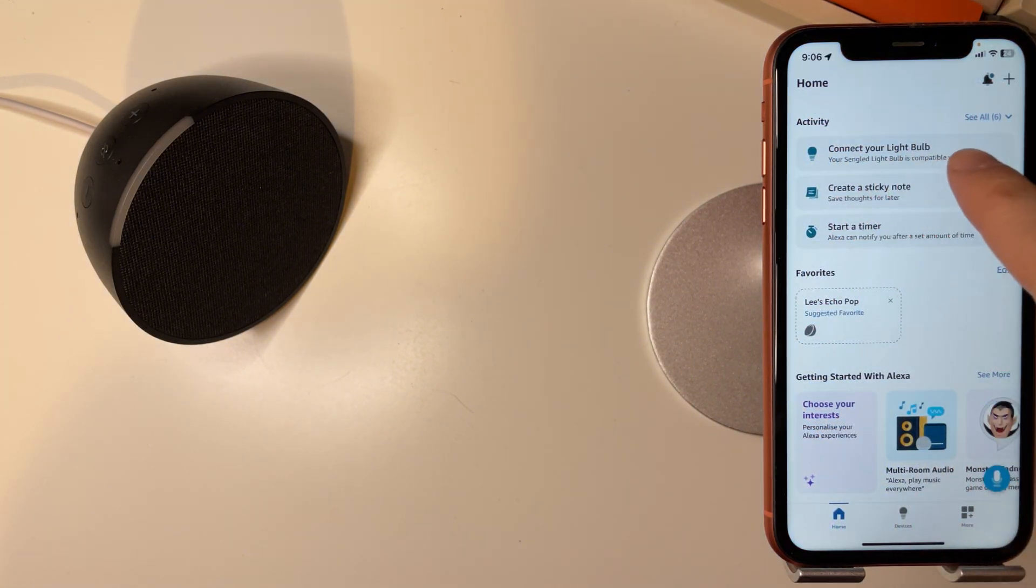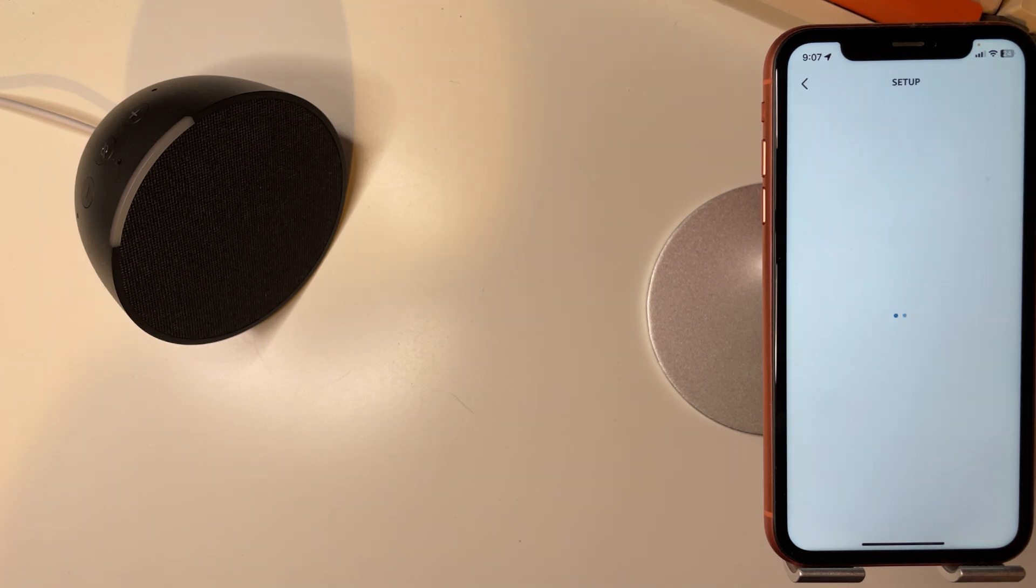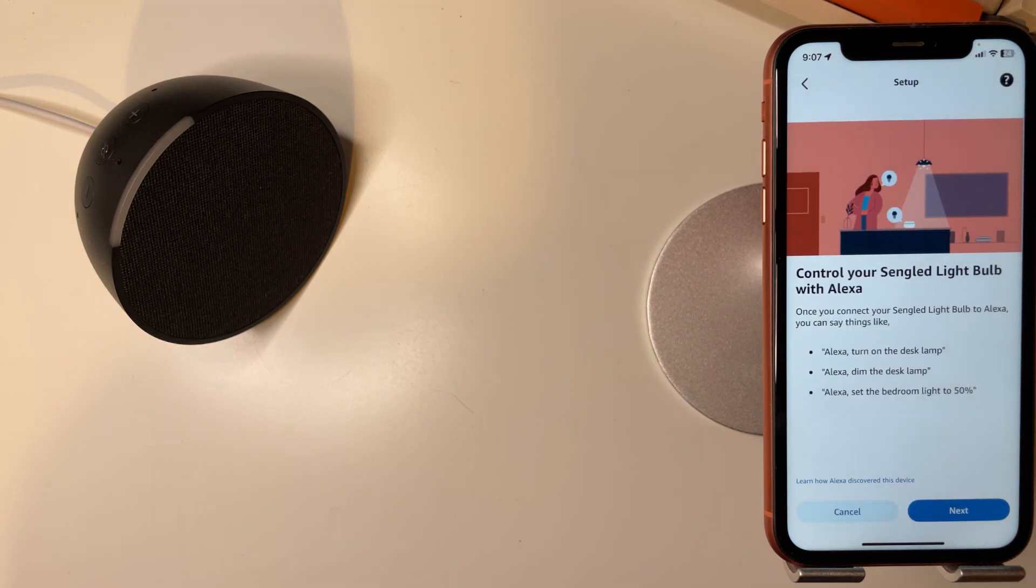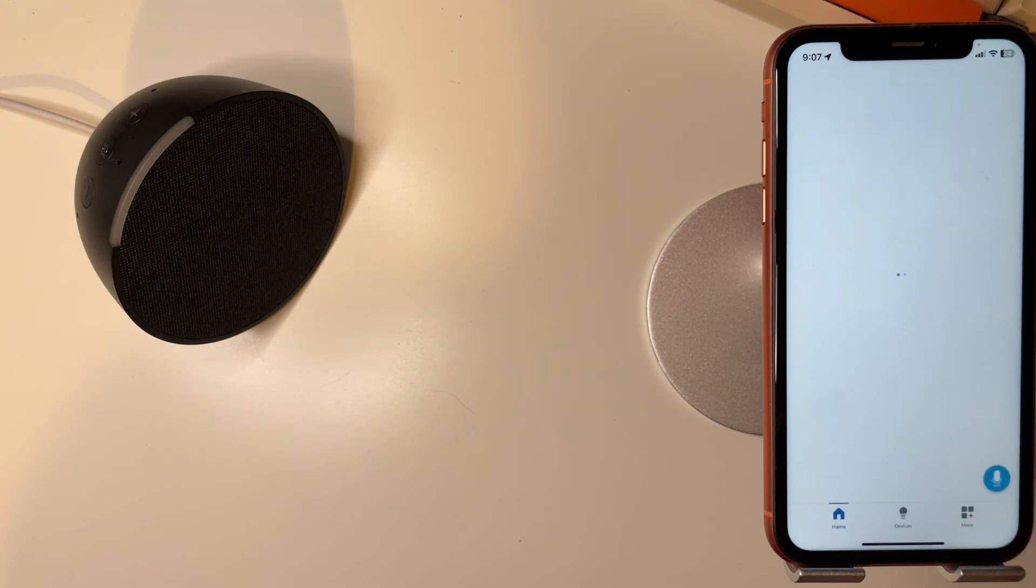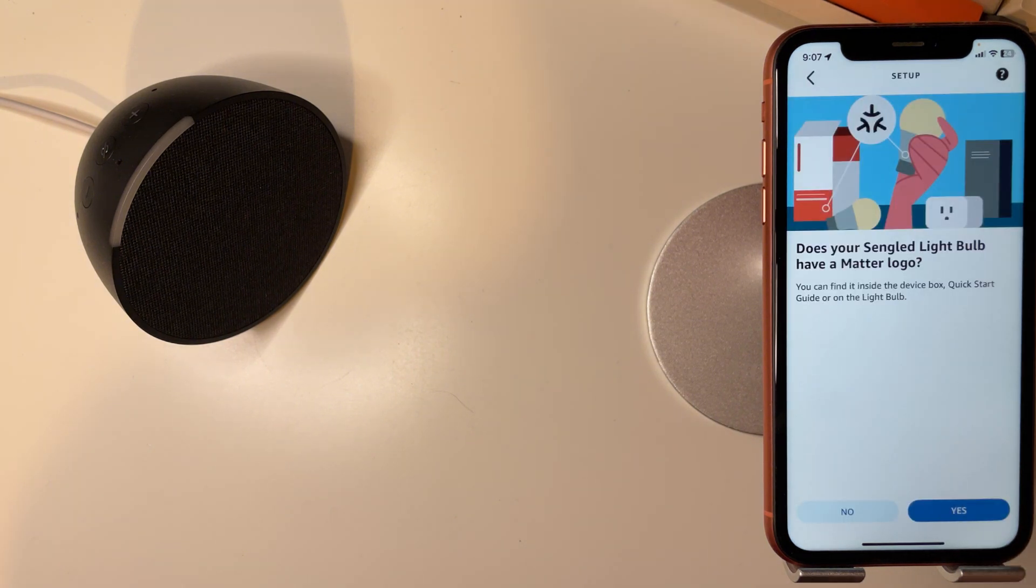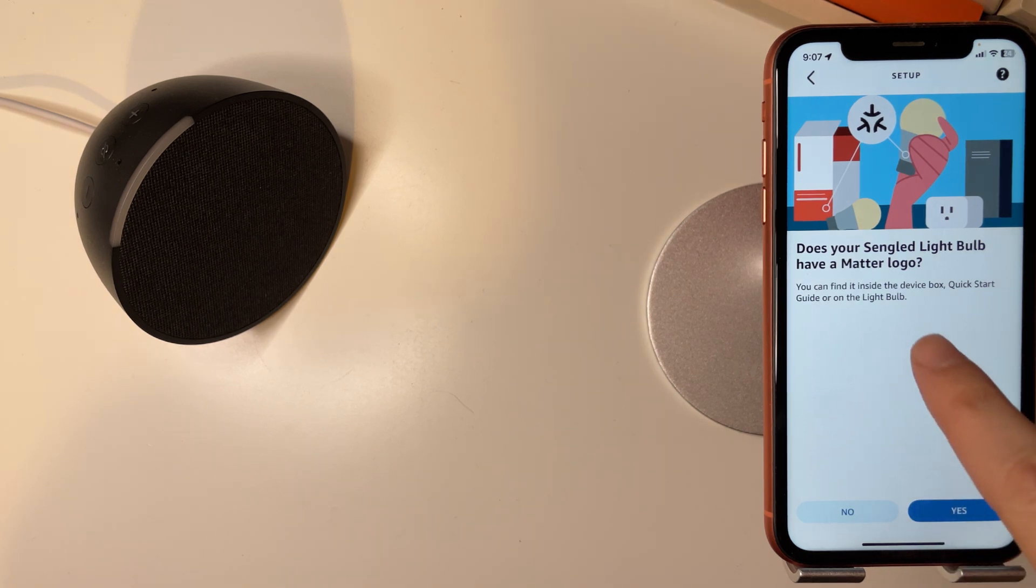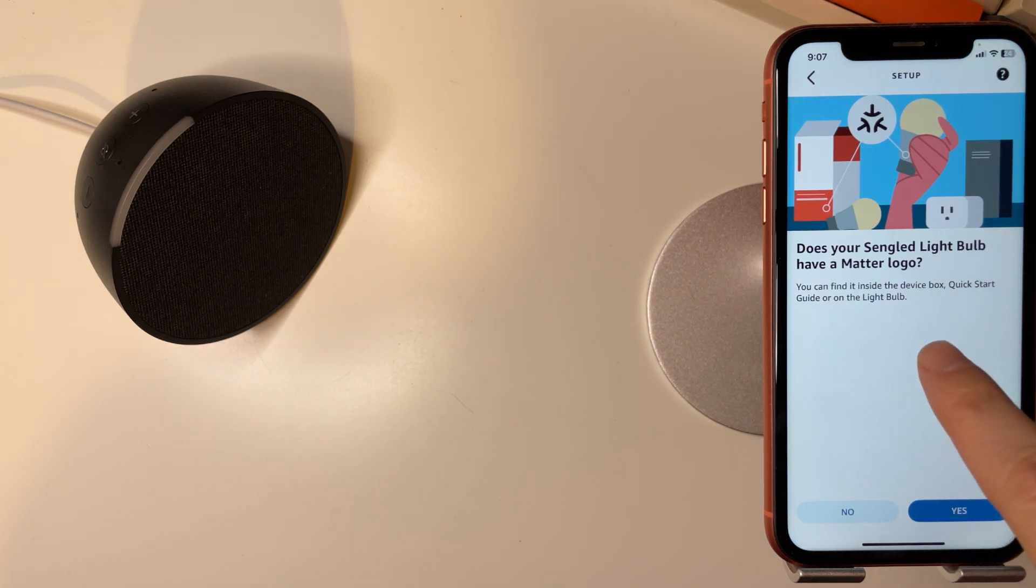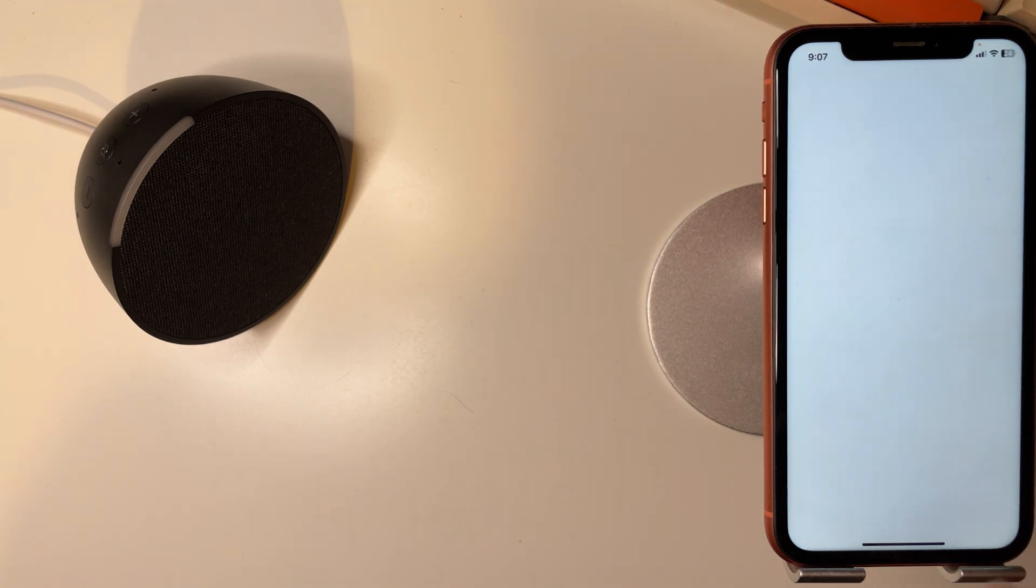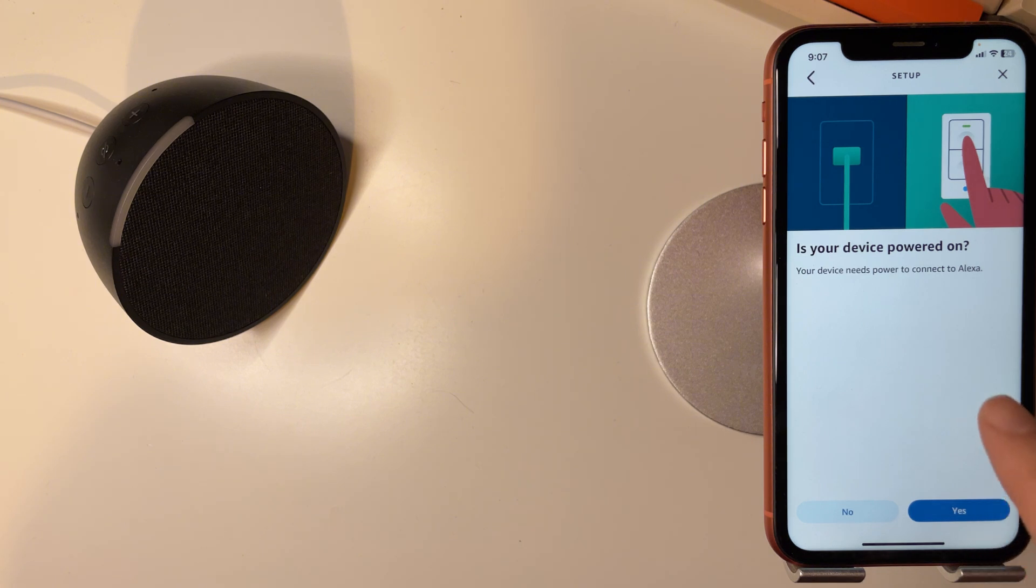So we'll click this and as we can see here, set up your Sengled light. If you have a Philips or something like that it will say Philips. What you want to do is just press next. Does your Sengled light bulb have a matter logo? It does so we can press yes. Is your device powered on? We press yes.